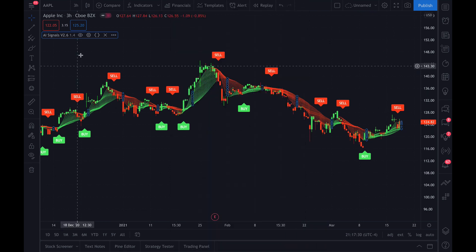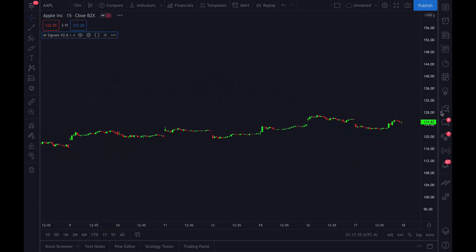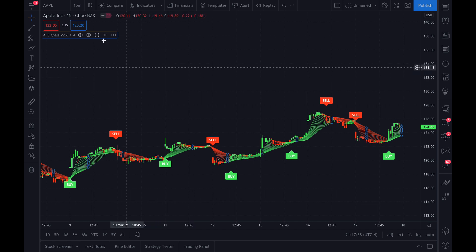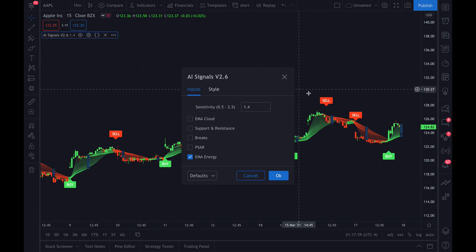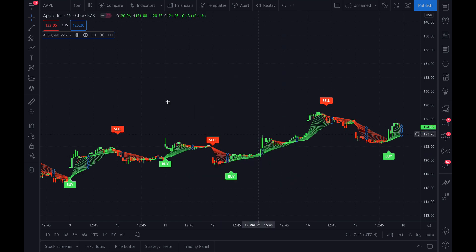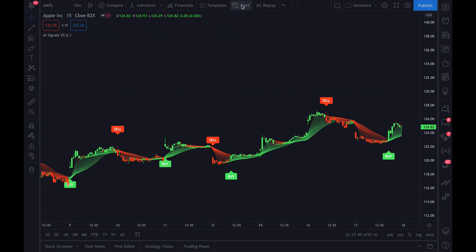The important thing to remember is that every time you load up a chart, the Apple three hour will be different than the Apple 15 minute. So you'll go back into the script, click on the gear icon, and then you'll adjust the settings so that it looks accurate on the 15 minute. The 15 minute will look different than the three hour will look different than any other time frame.